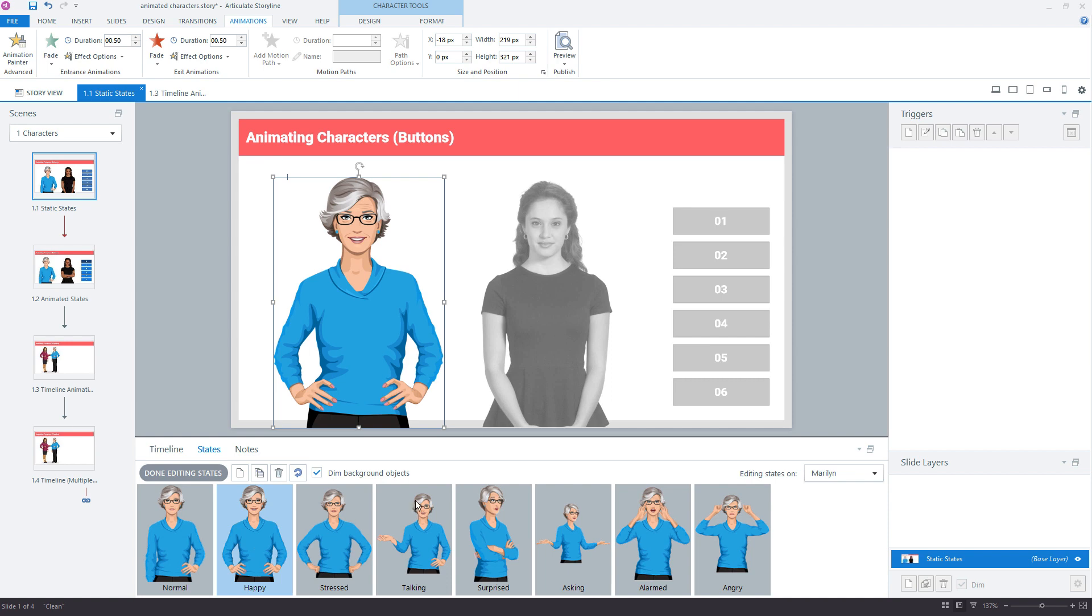But those entrance and exit animations will fire each time the object is shown and hidden. So even time we click a button to show a new state, we're also hiding the previous state. So that's how you get that exit animation as well as the entrance between each of the characters.